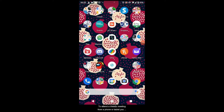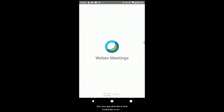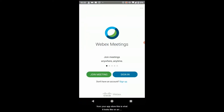To attend a WebEx meeting from a phone or tablet, you should be able to download the WebEx Meetings app from your App Store. This is what it looks like on an Android device.